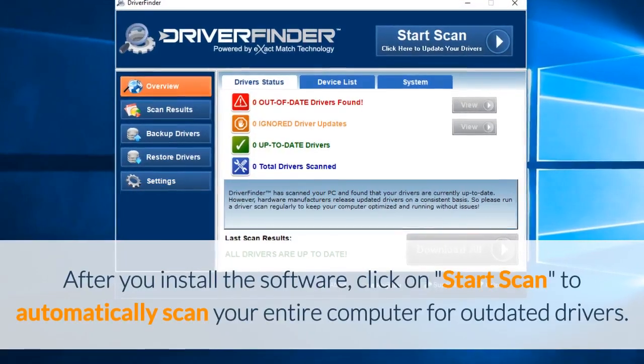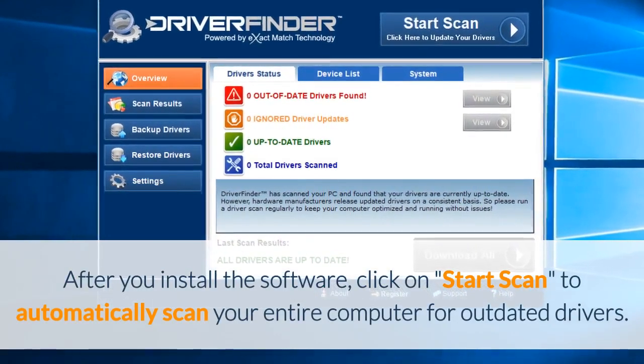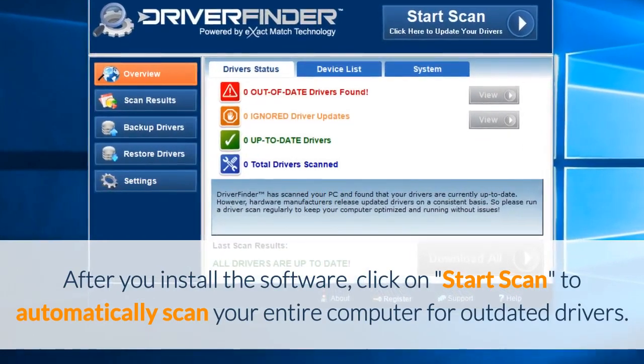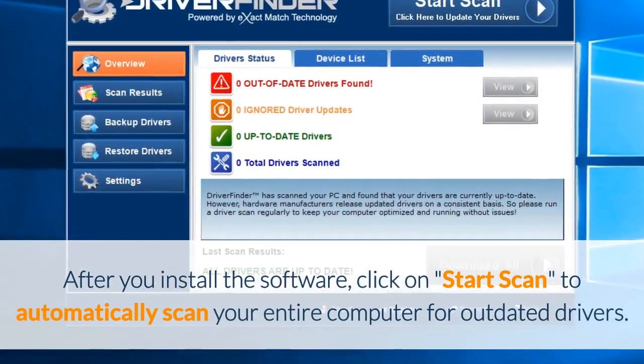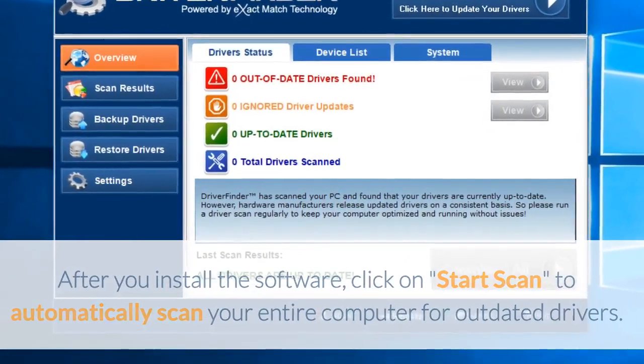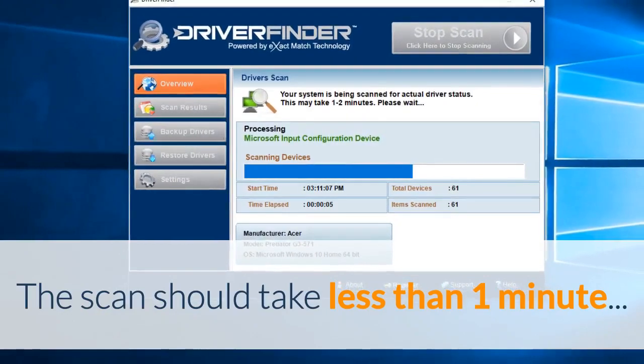After you install the software, click on Start Scan to automatically scan your entire computer for outdated drivers. The scan should take less than one minute.